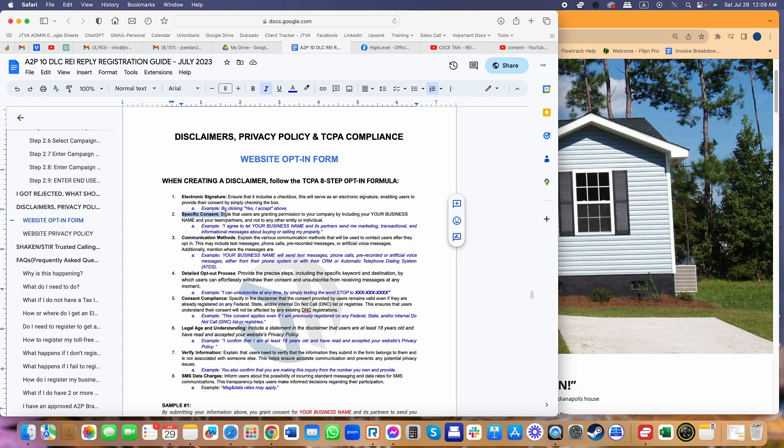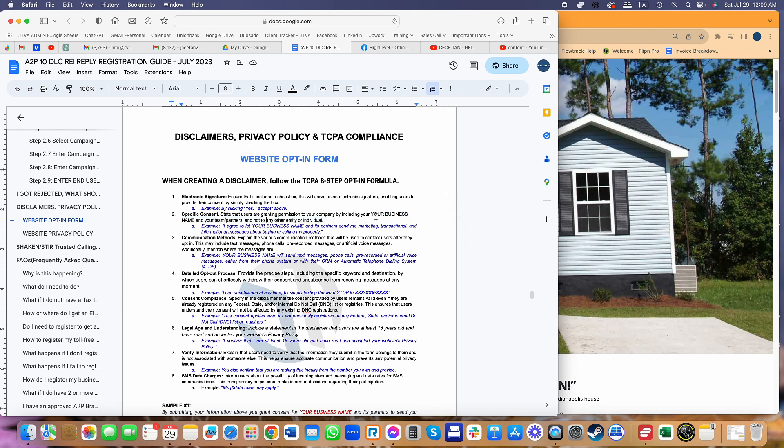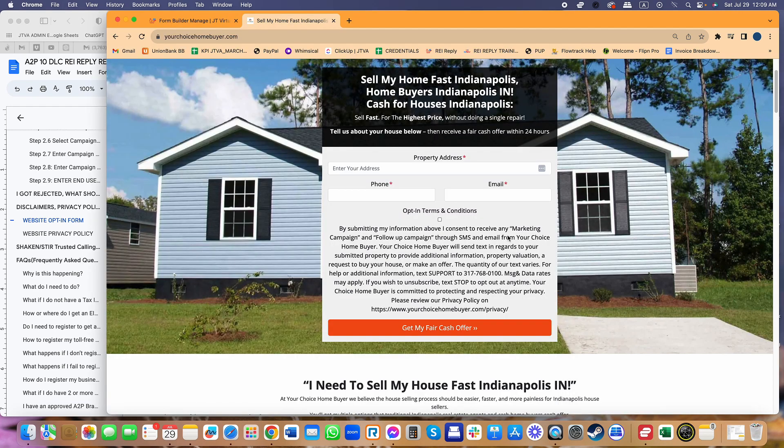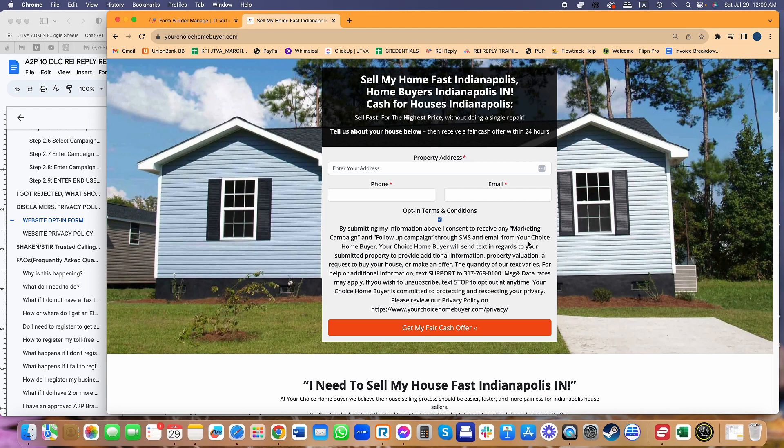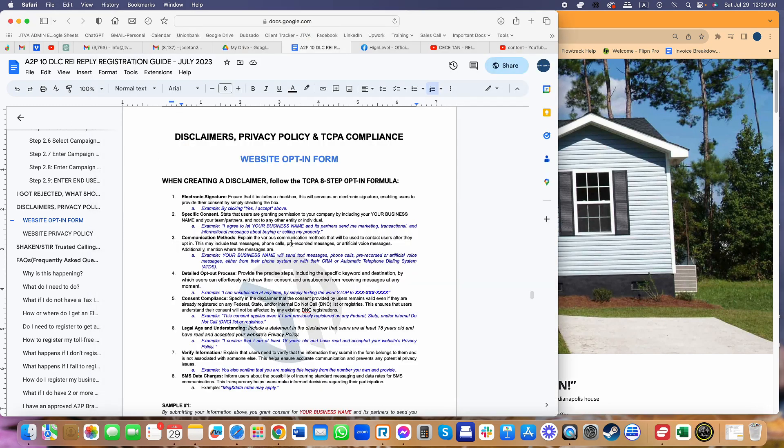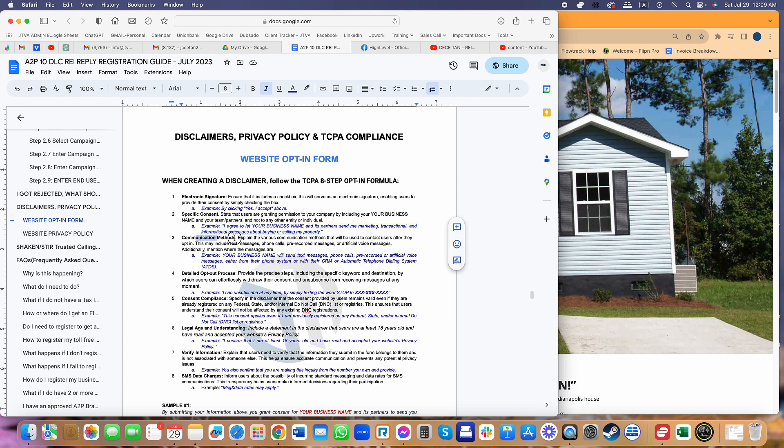It has to also have the specific content. When I say specific content, your business name should be part of the consent. They're providing the consent to your business, not to anyone else. So your business has to be specifically in that actual wording. Here it's going to say Your Choice Homebuyers. You're providing consent to Your Choice Homebuyers and our partners, just to make them aware that they're providing consent just to your business.